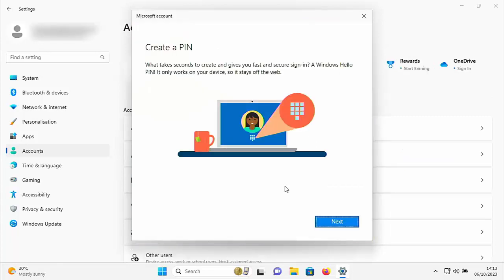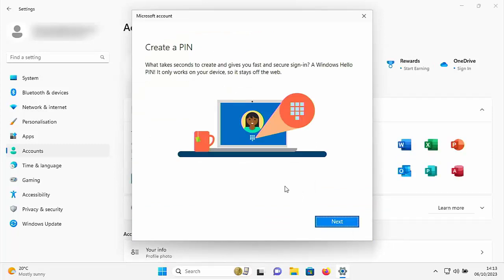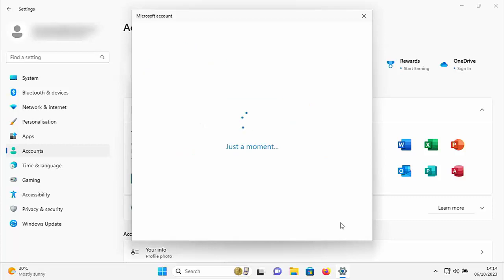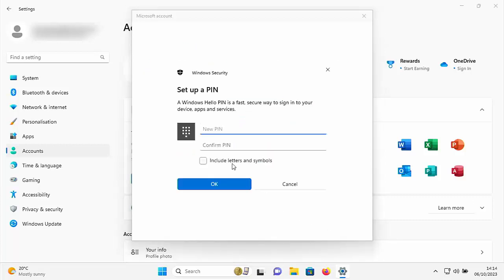And this is now combining the Microsoft account into the computer's settings. And here we go. It now says create a pin. So instead of entering your Microsoft password, every time you turn the PC on, they're trying to get you to entering a pin number or a pin, which should be shorter. So click next. And there you go. It's asking us to set up a pin.